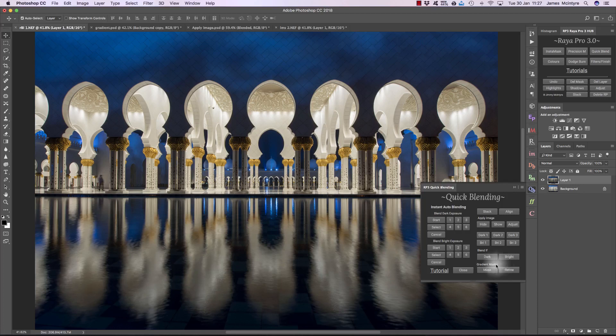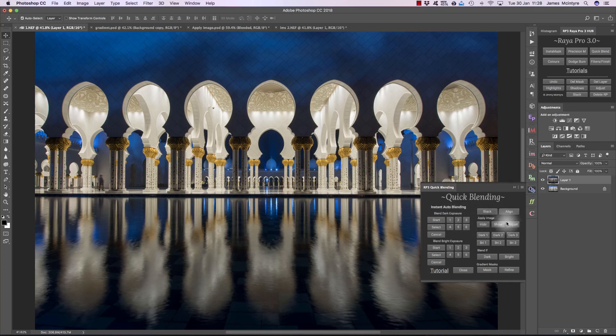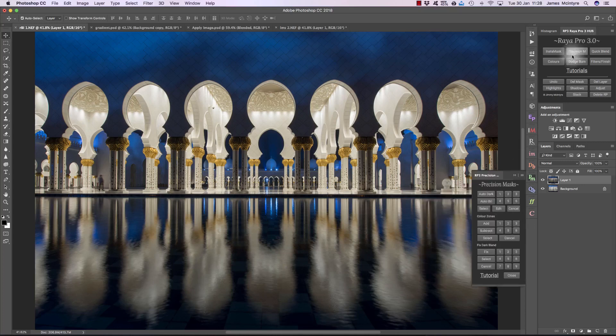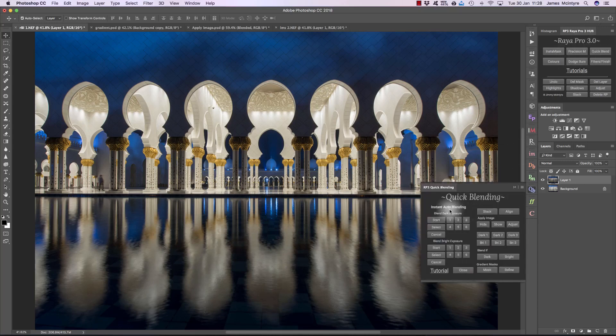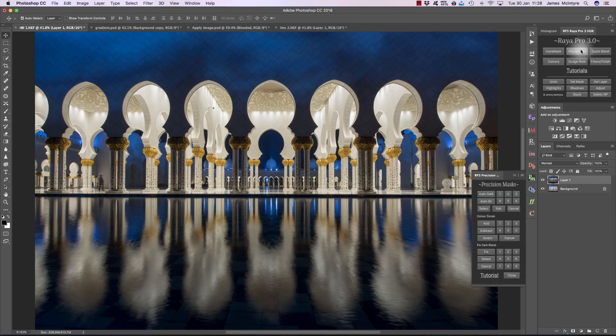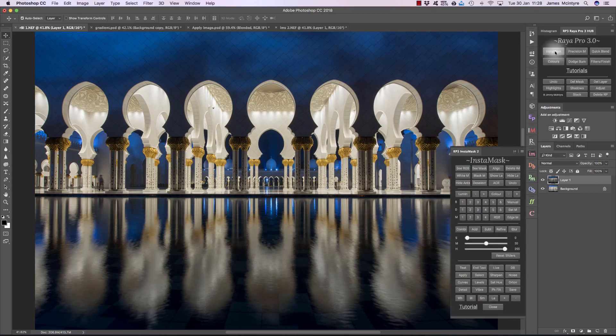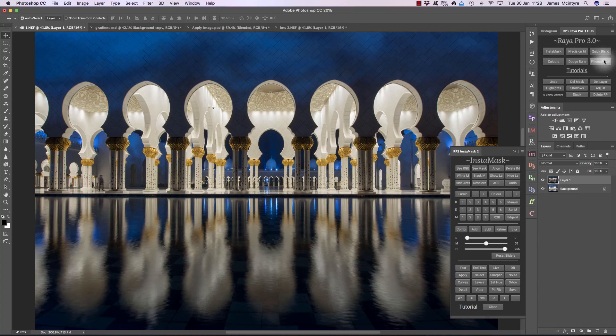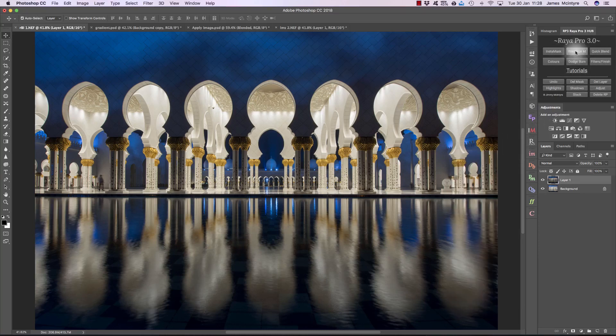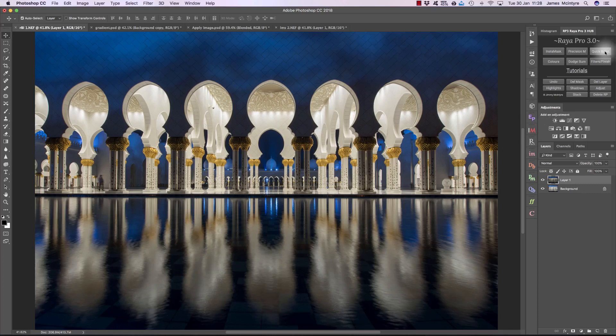Outside of that, we're not going to talk about instant auto blending, apply image, or precision masks. That's because all of these offer beginner to intermediate users, and I want to take you straight on to InstaMask, and that's where the real power lies in exposure blending. We get so much more control using this panel than any other options in Raya Pro. I want to get you from beginner to advanced in a very short space of time.